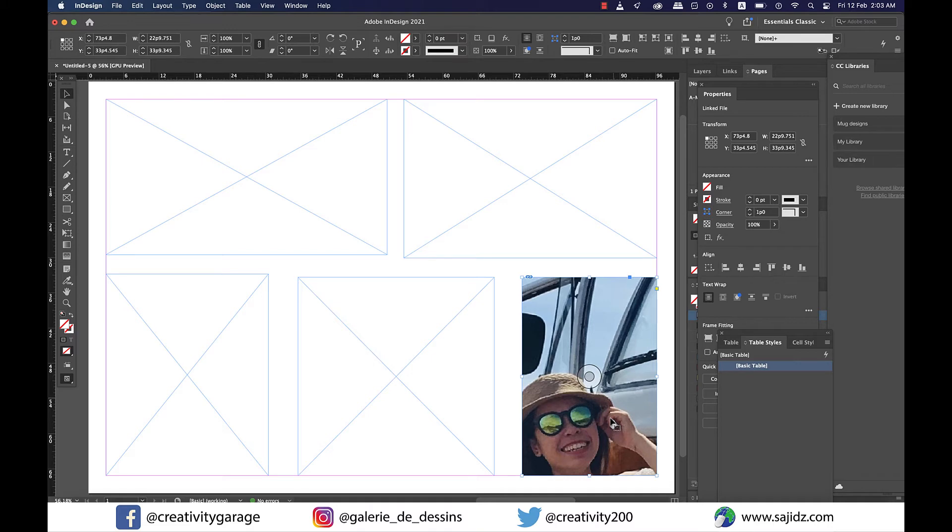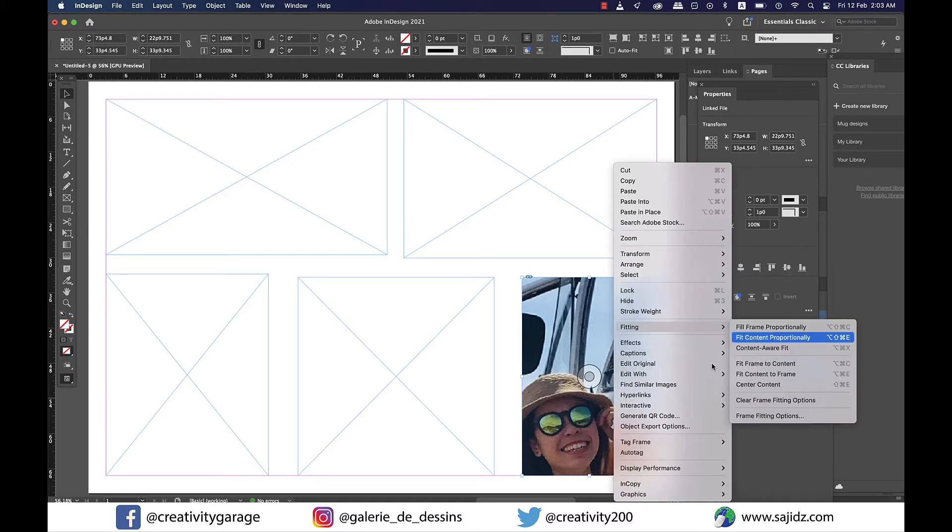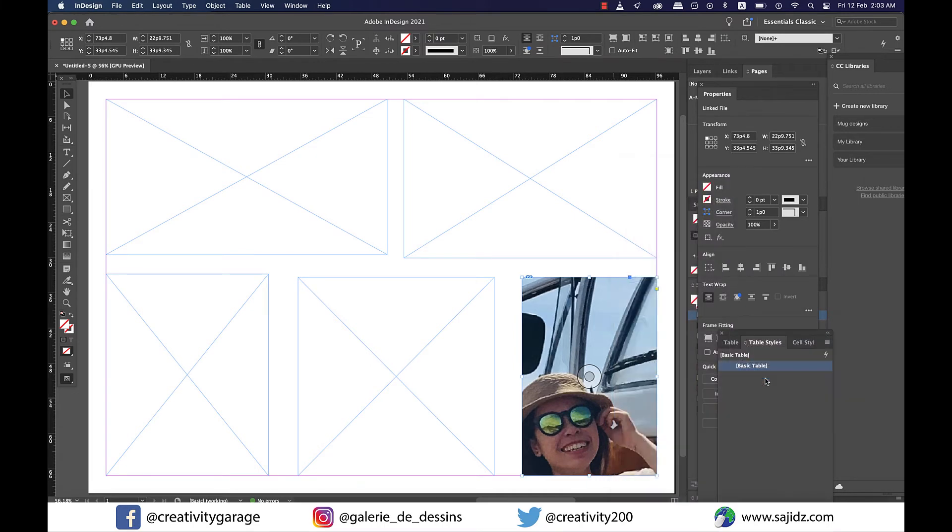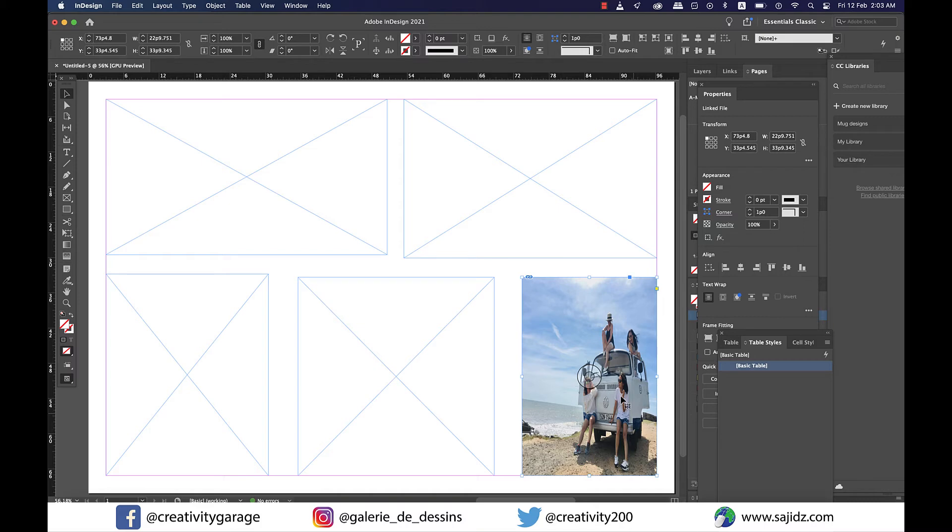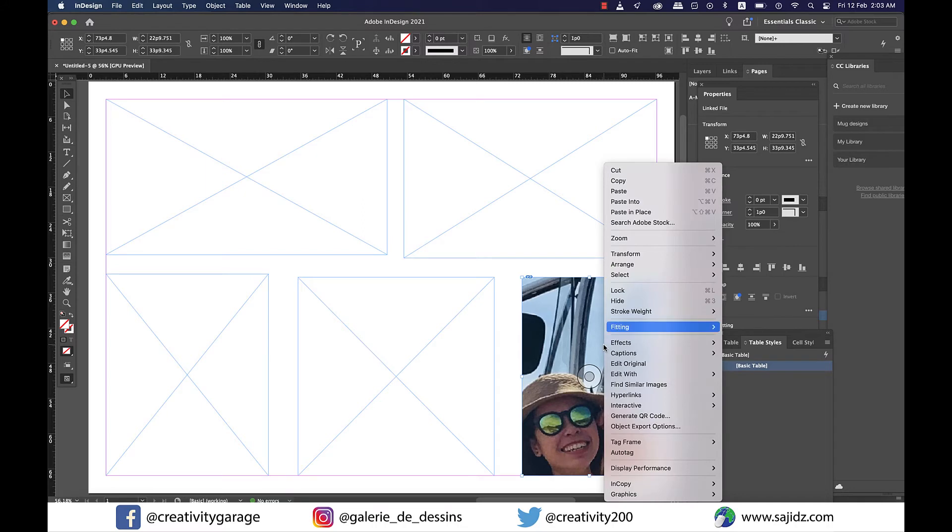Our frame's orientation is portrait but our image is landscape. So even if I right-click and go to Fitting and then do a Fit Content to Frame, you'll find that the content does fit to the frame but the image is a lot distorted and is not looking as it should. So I'm going to do a Command Z on a Mac or Control Z on a PC to undo the last operation.